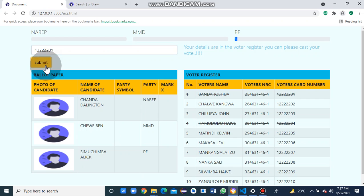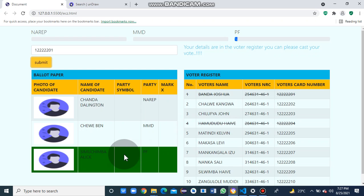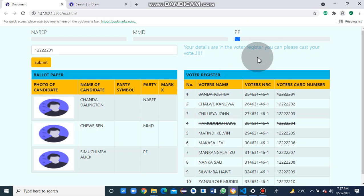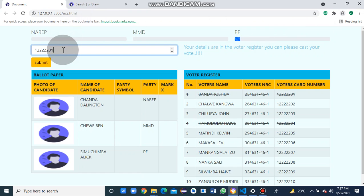You can see they are also marked out of the register. They also choose to vote PF. See how the progress bar is updating. Let's have one last voter come in.